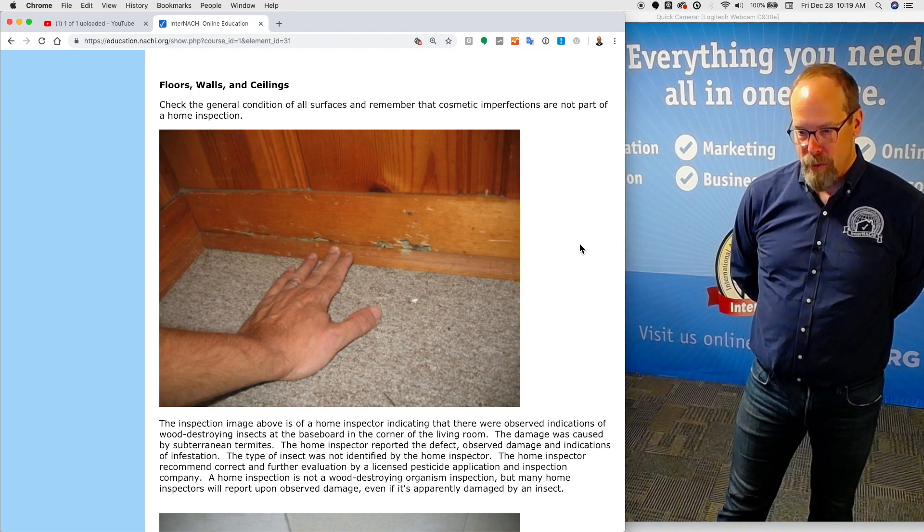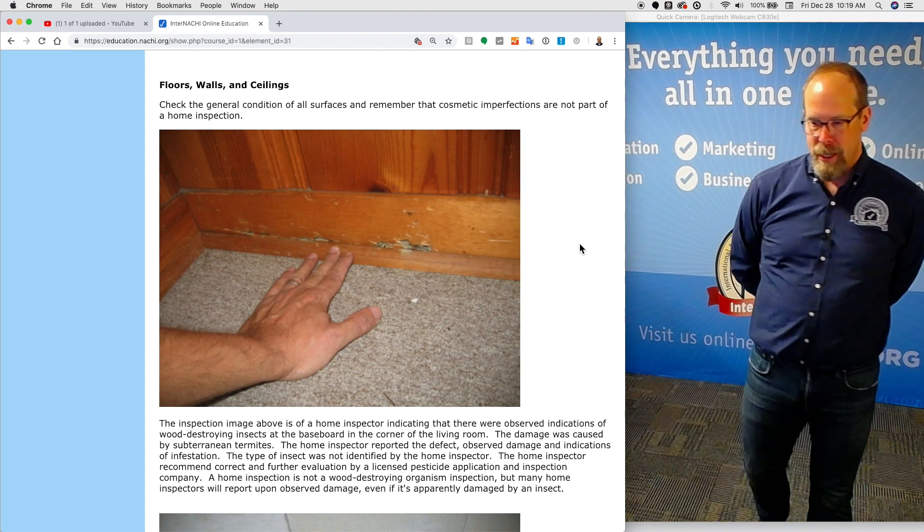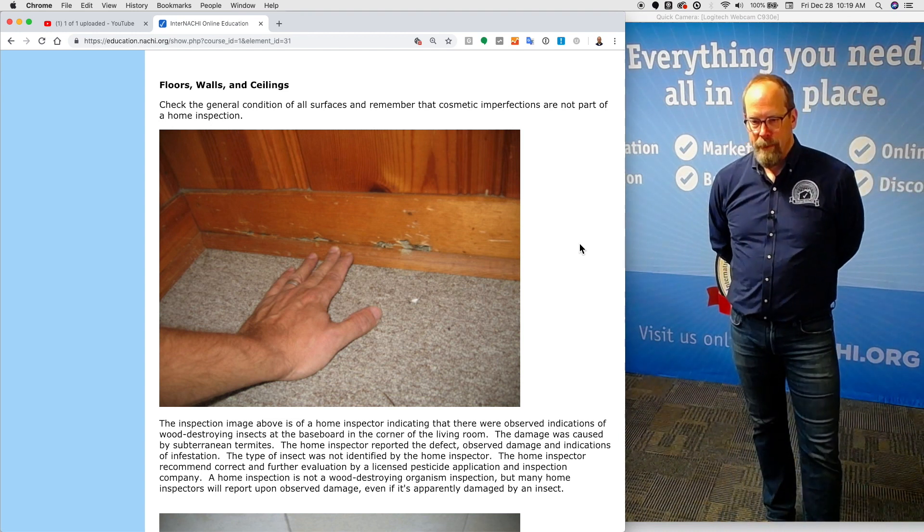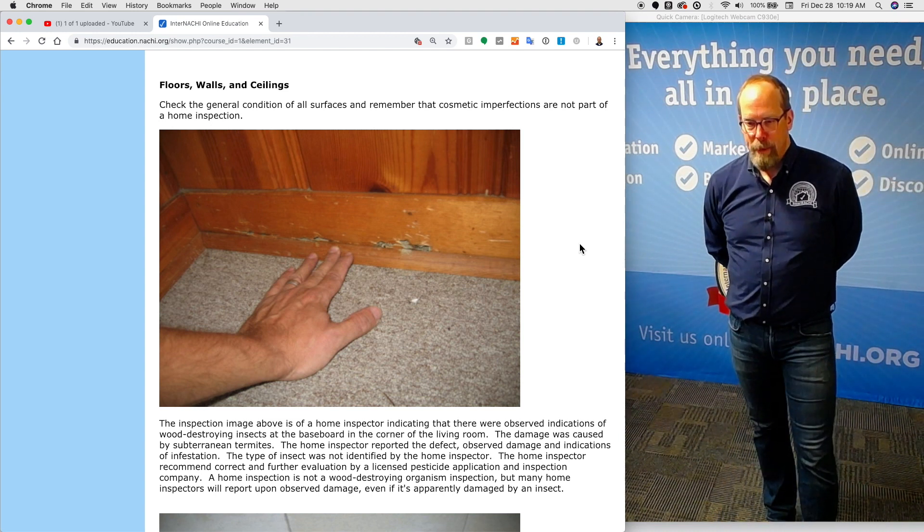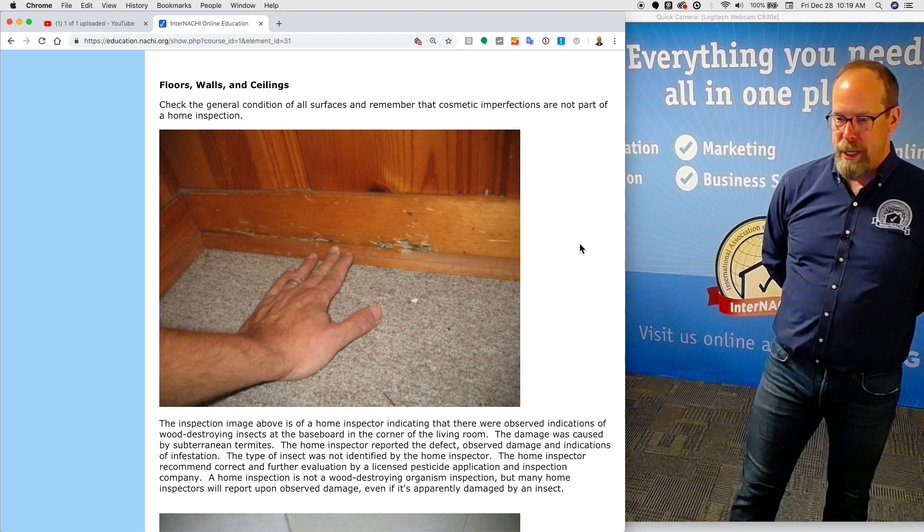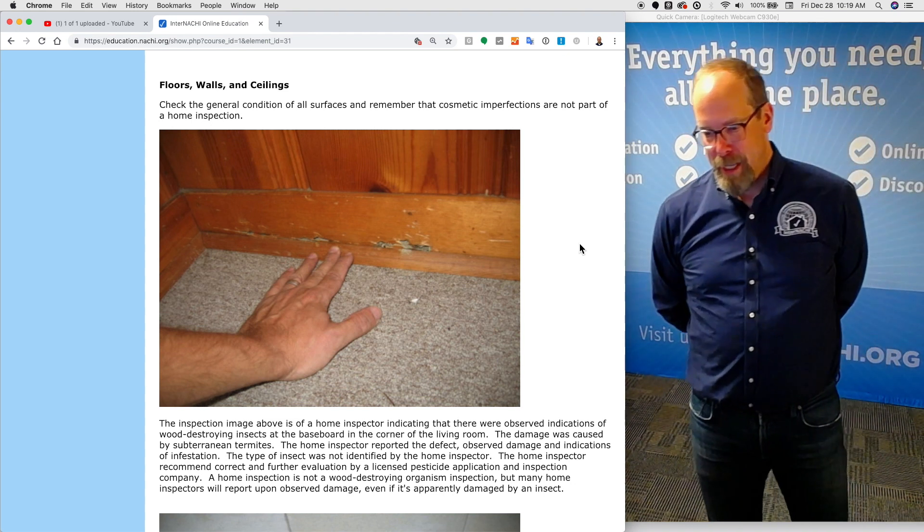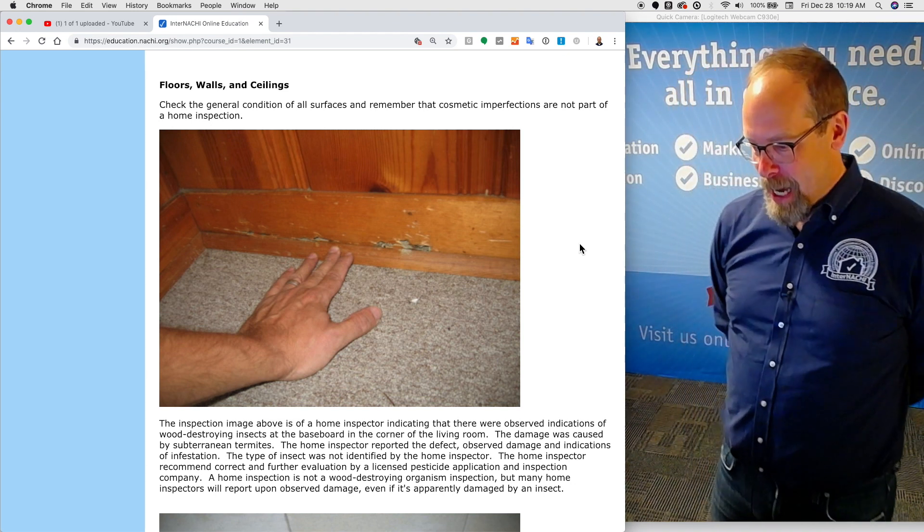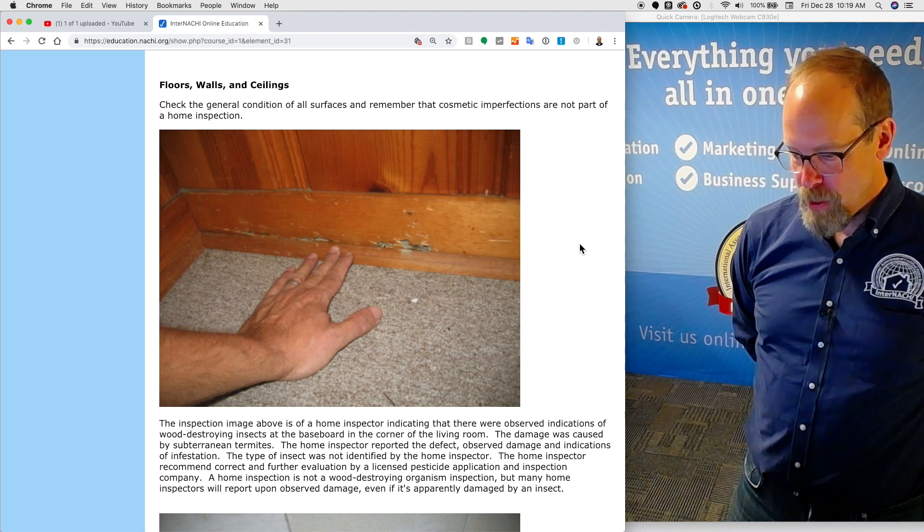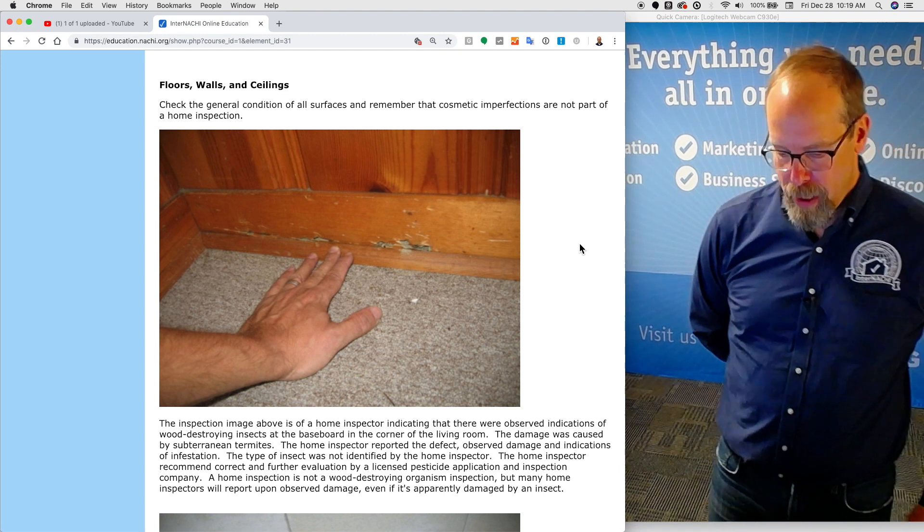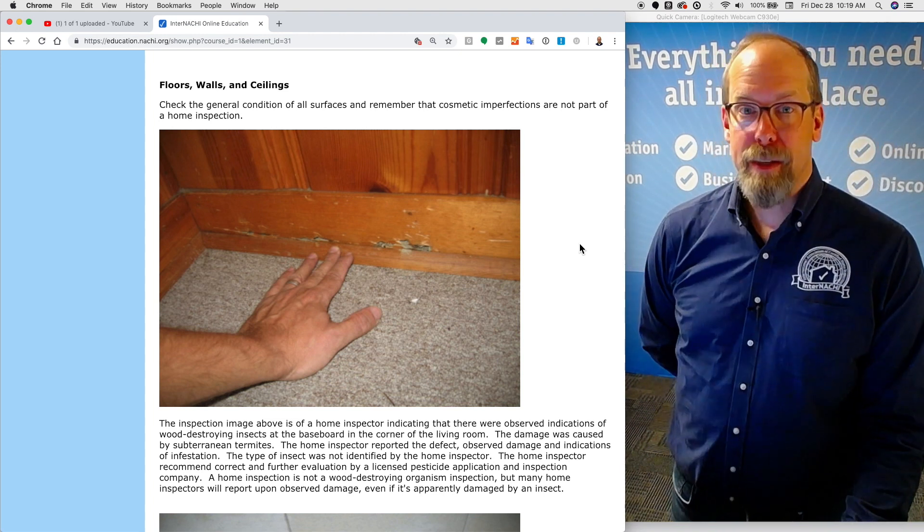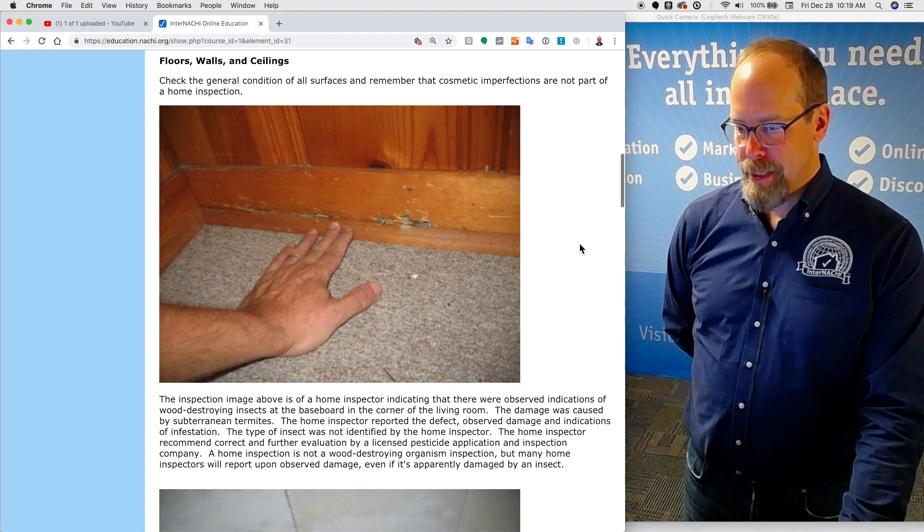The type of insect was not identified by the home inspector on purpose. The home inspector recommended correction and further evaluation by a licensed pesticide application and inspection company. And the home inspection is not a wood destroying organism inspection. It is not a WDO or WDI inspection. But many home inspectors will report upon observed damage even if it's apparently damaged by an insect.